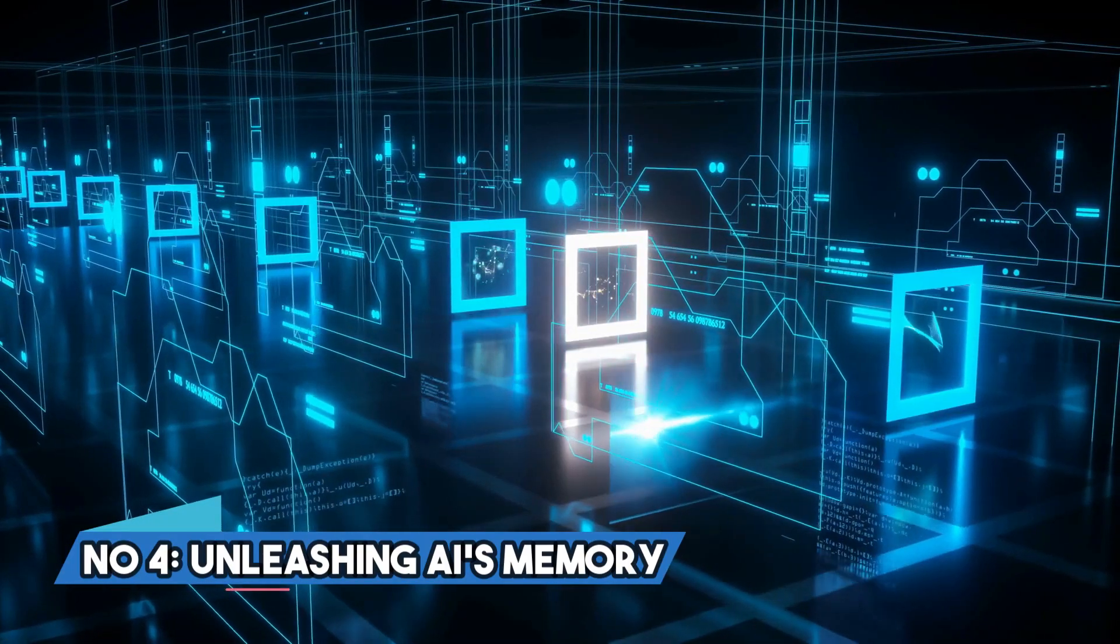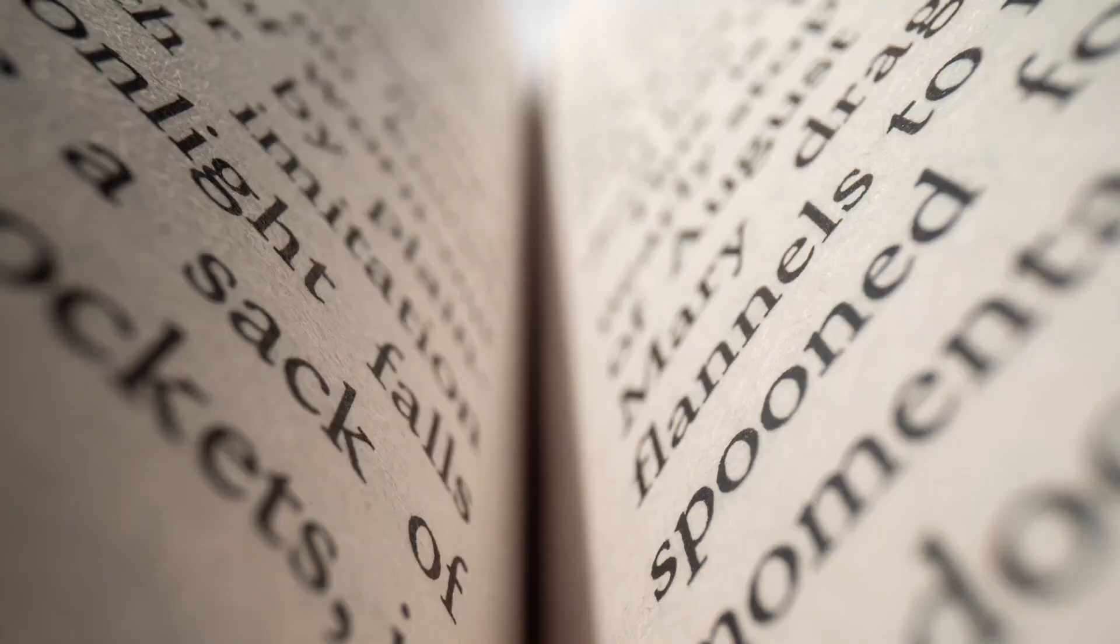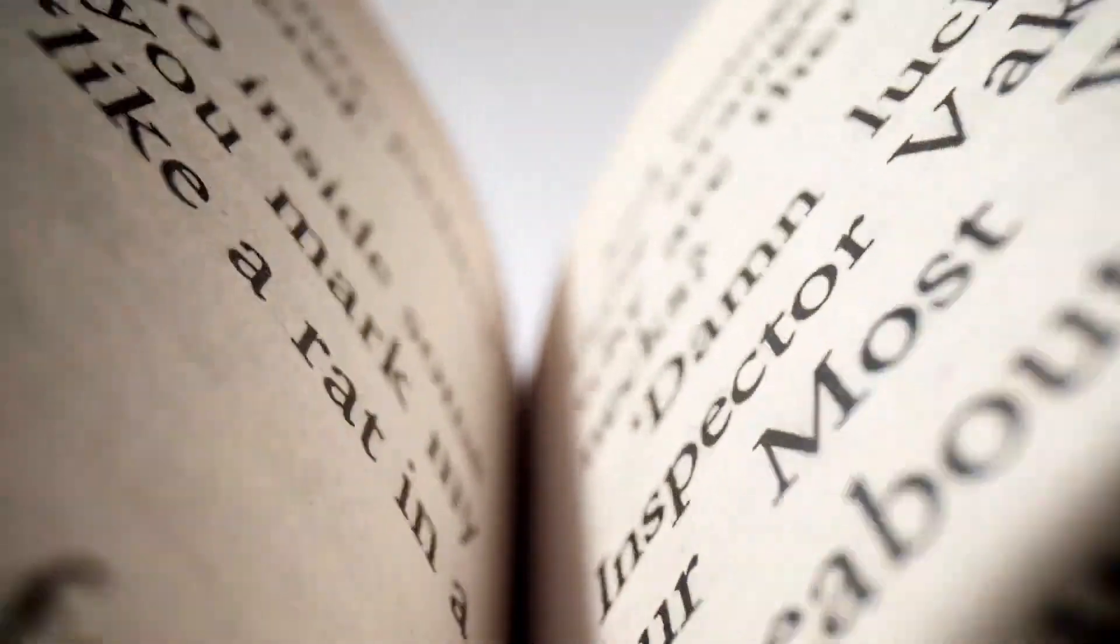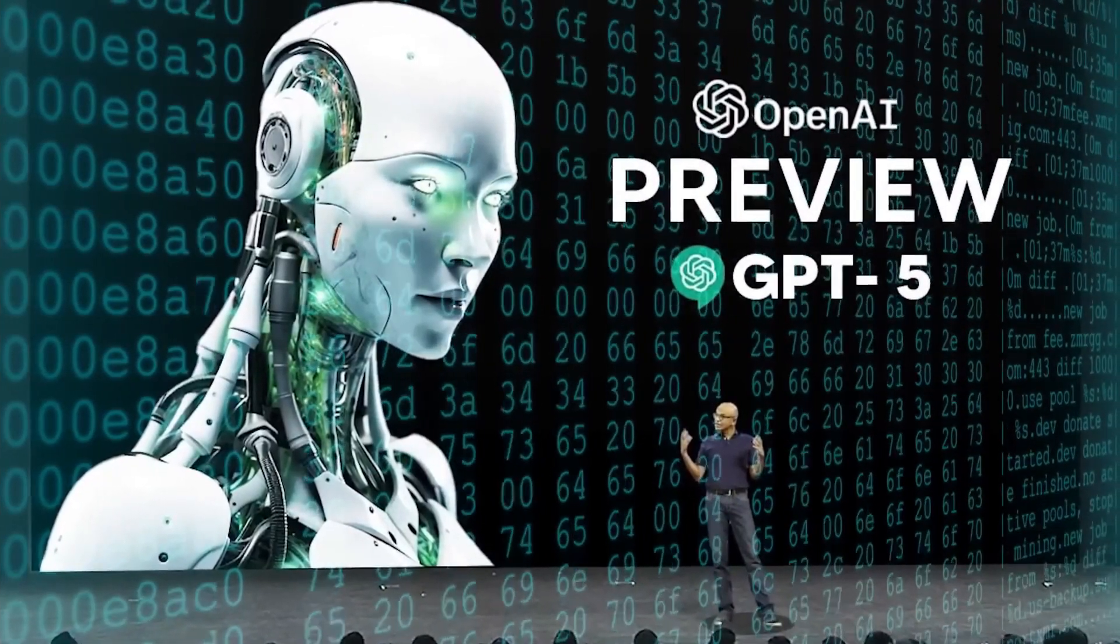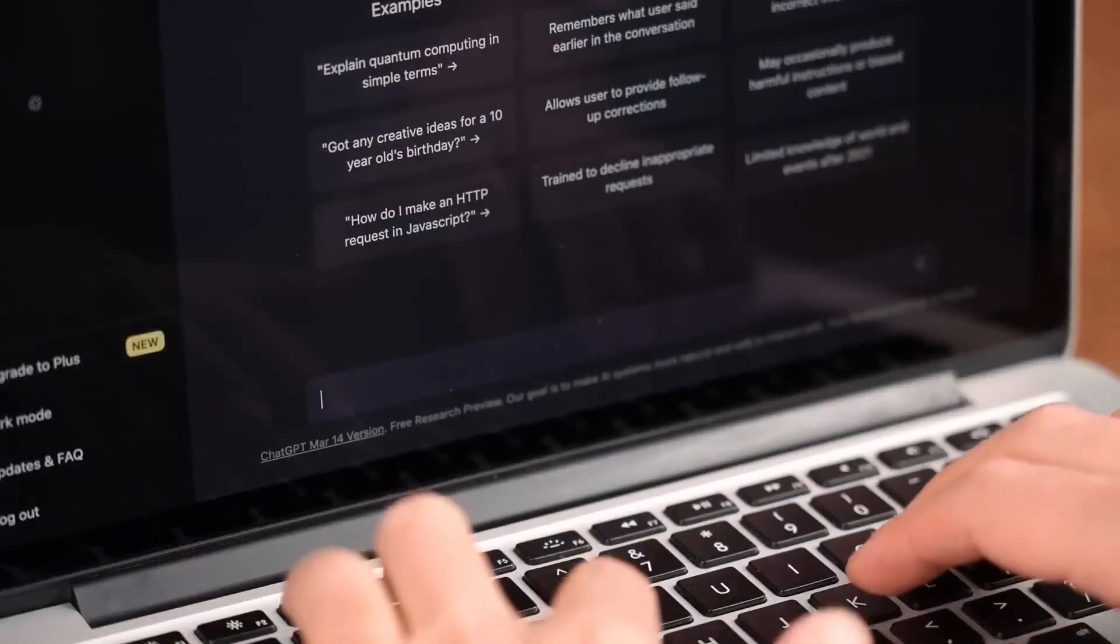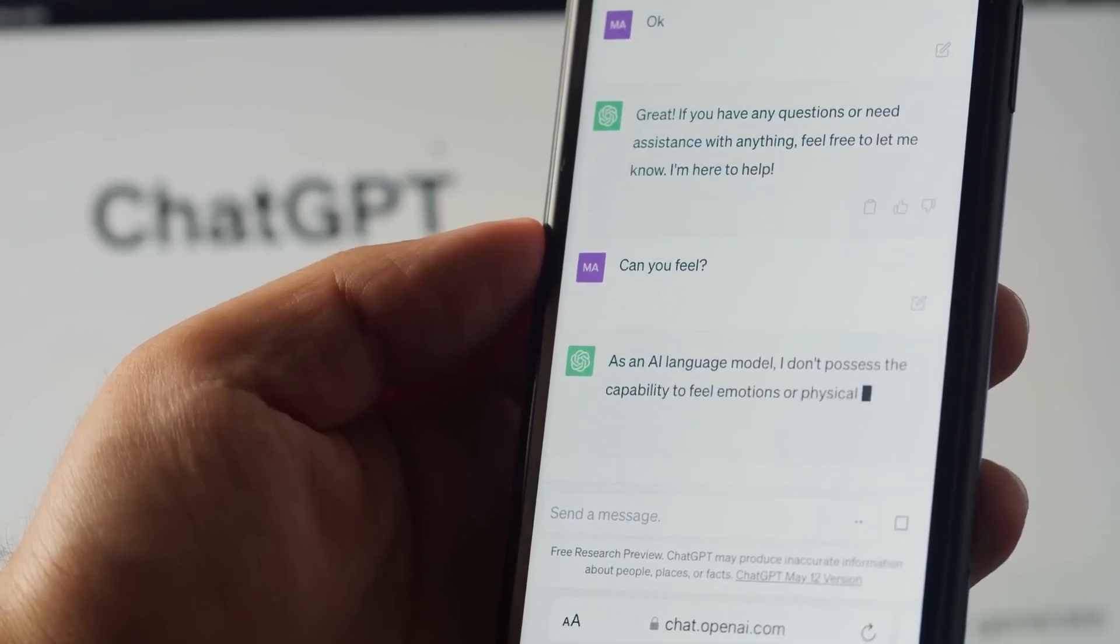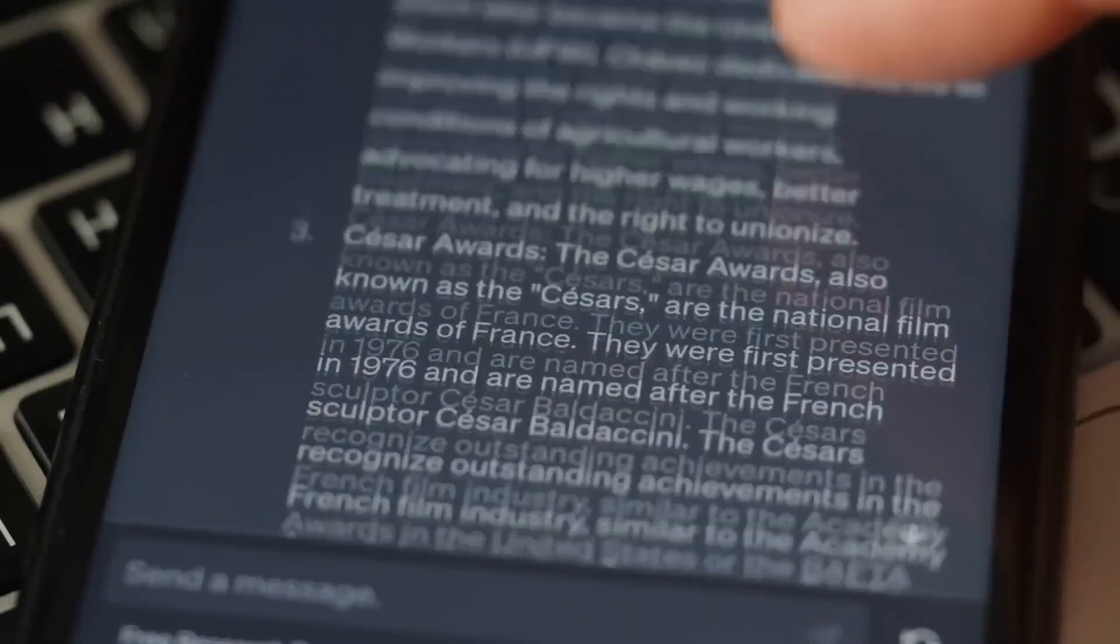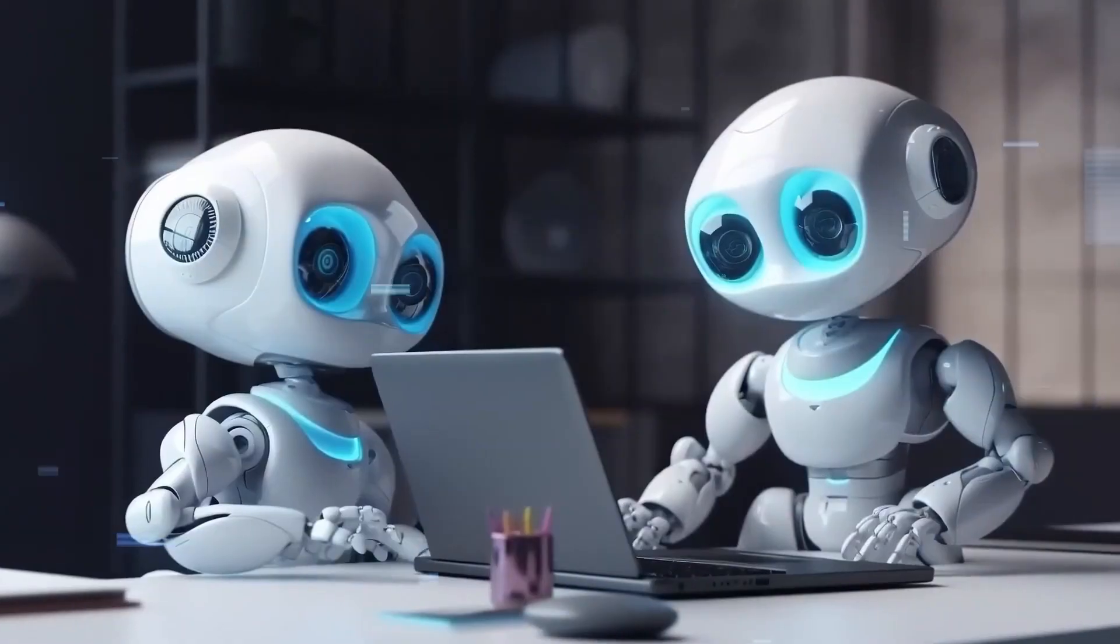Number 4. Unleashing AI's Memory. The game changer is that Anthropic's Claude AI chatbot recently stretched its context from 9,000 to 100,000 tokens. Now, imagine GPT-5 stepping onto the stage with an even grander plan, introducing long-term memory support through a significantly larger context. This could transform AI into characters and pals who remember you for years, creating enduring memories.